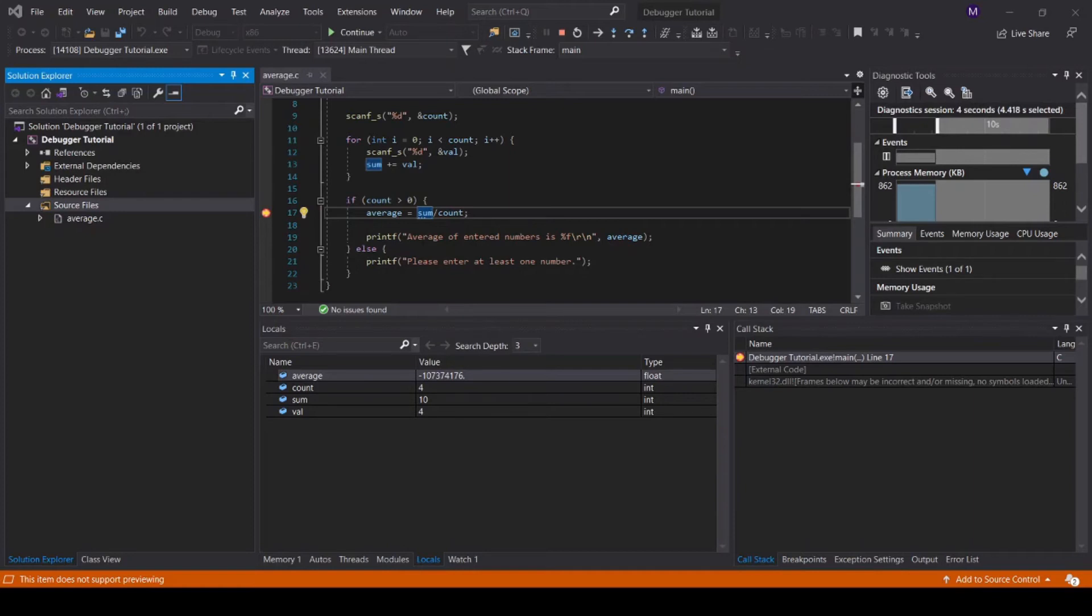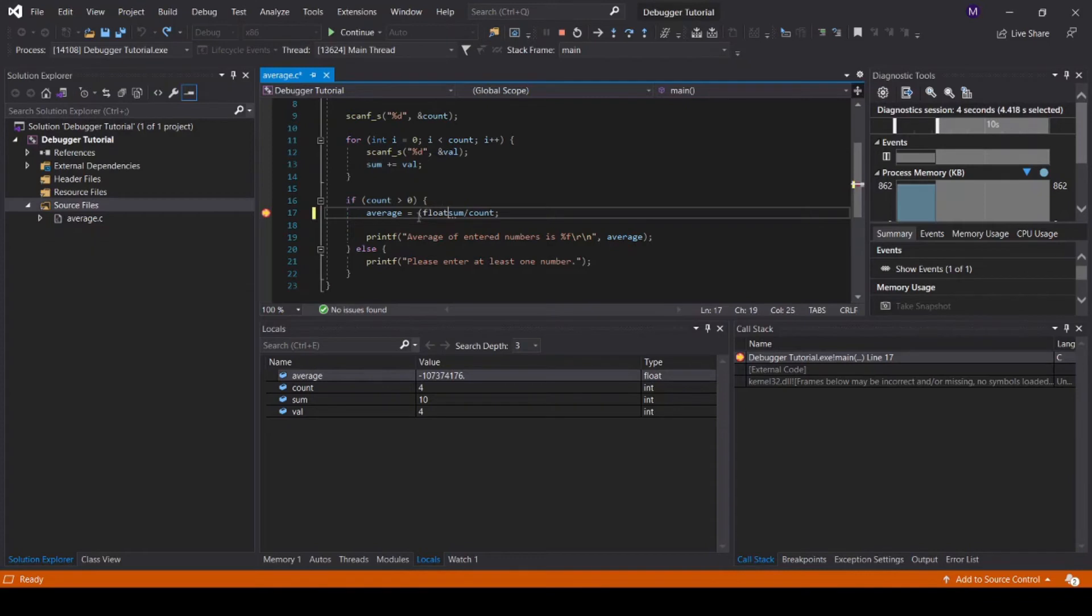To fix this problem, we simply need to first cast sum to a float. Let's use the restart function to try our sample case again.